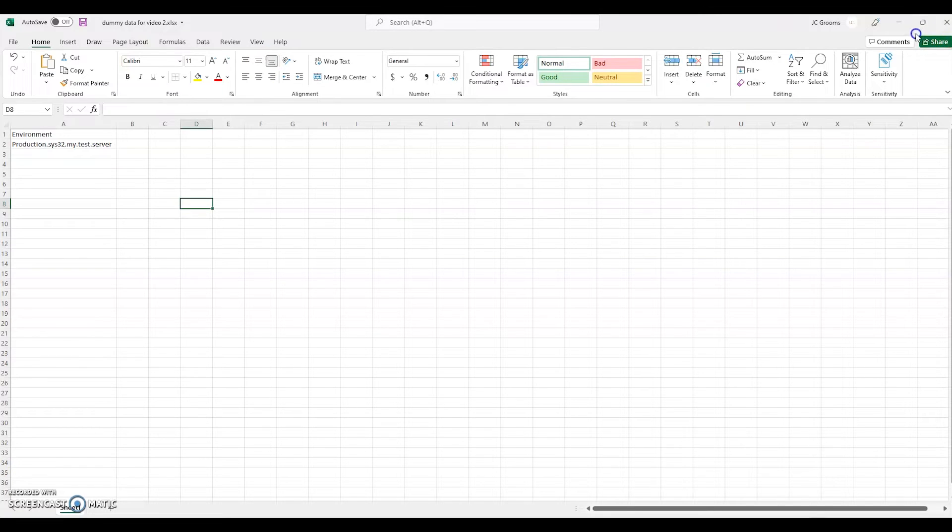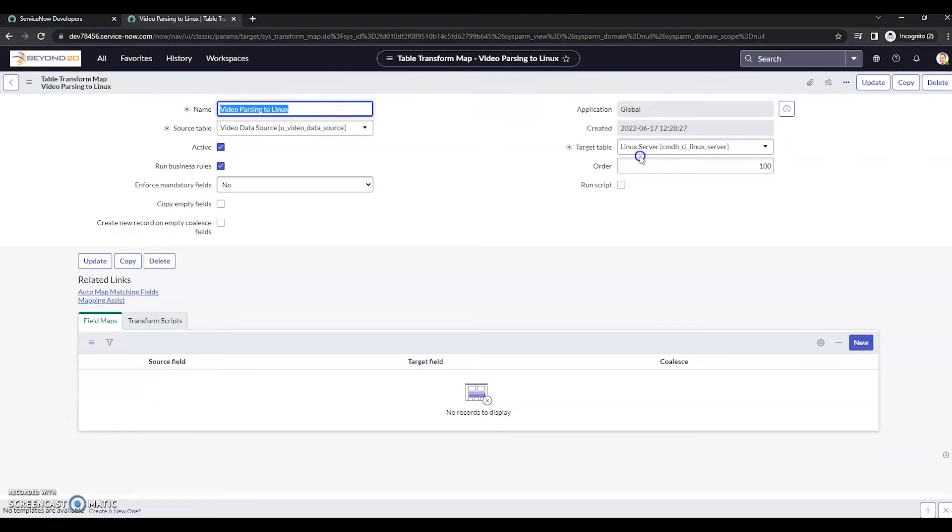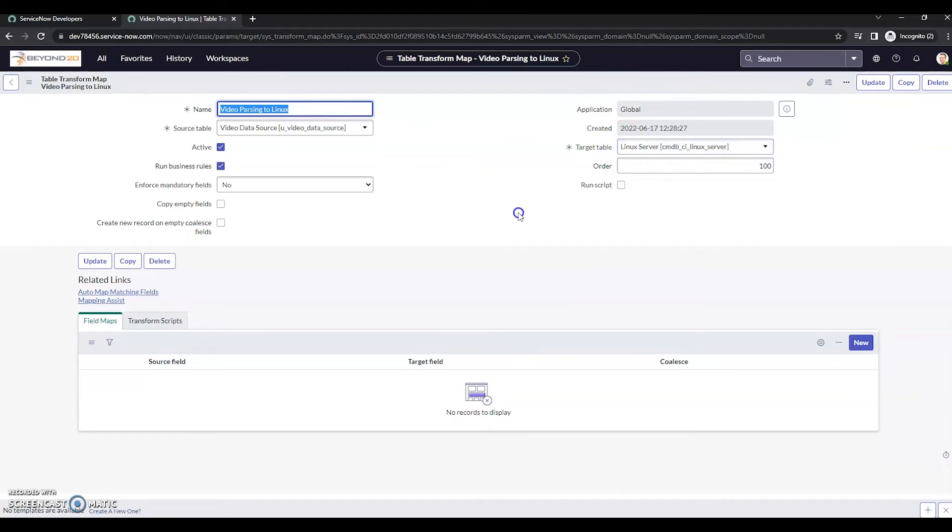So let's take a look. Now, I've already got that data loaded. I've got a data source created. That data is attached. We're taking a look at the transform map. We are putting this into the Linux server table. So now, let's map our data.